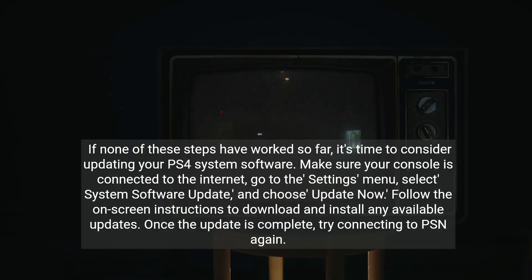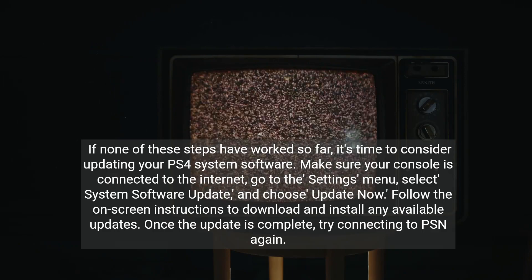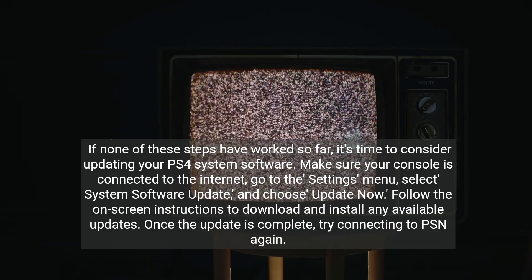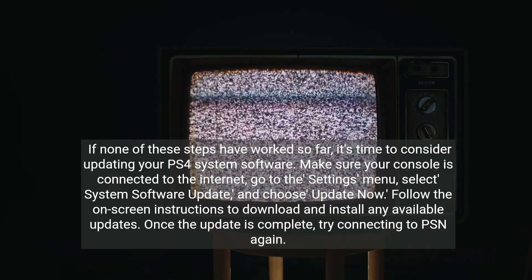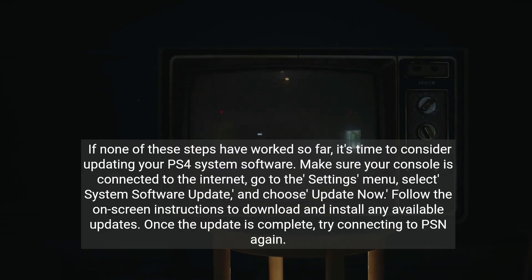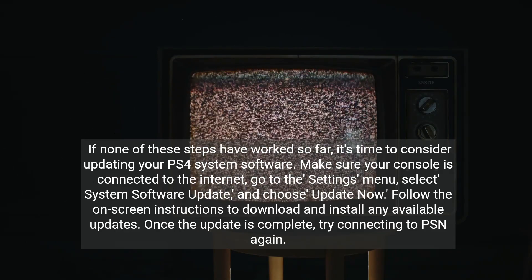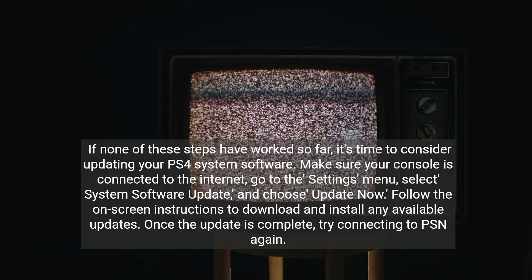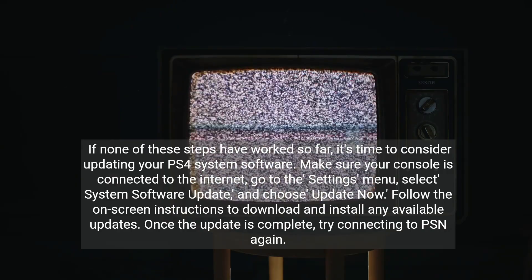If none of these steps have worked so far, it's time to consider updating your PS4 system software. Make sure your console is connected to the internet, go to the Settings menu, select System Software Update, and choose Update Now. Follow the on-screen instructions to download and install any available updates. Once the update is complete, try connecting to PSN again.